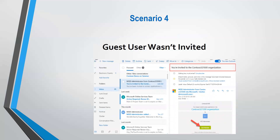The fourth scenario is that the guest user was simply never invited in the first place. The guest user trying to sign into the app may not have been invited to the tenant, or the tenant admin sent the invitation but the user never redeemed it. You should verify the user is a guest user in the tenant. The fix is to have the user check their email and redeem the invitation — click 'Get Started' on the invitation email — which will grant the user access to the application in the Azure AD tenant.